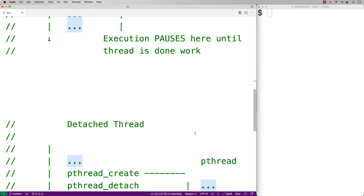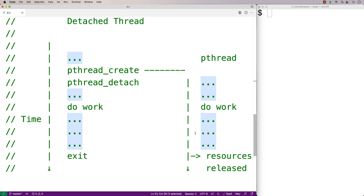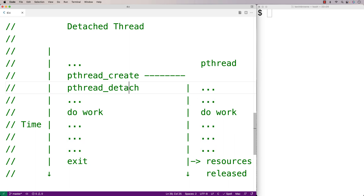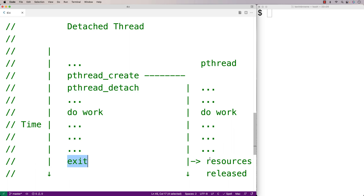A detached thread looks like this: we call pthread_create to create the thread, the thread does its work, and we also call pthread_detach to make it a detached thread. A detached thread just keeps going until our program exits, and at that point it releases any resources it has used.